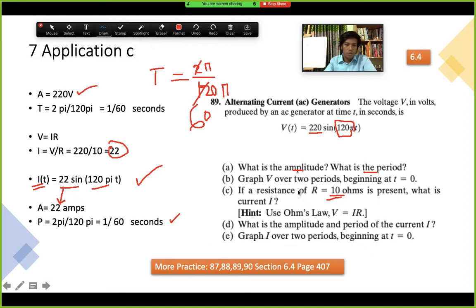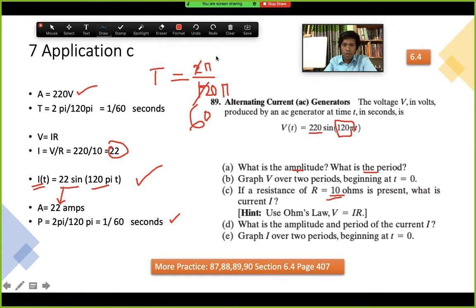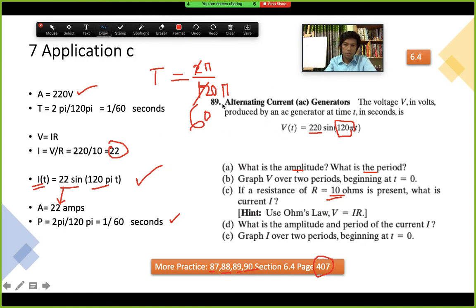Part E asks to graph the current function over two periods beginning at t = 0. That's all for this question — the key things are finding the amplitude and period, doing some calculations to generate new functions, then finding amplitude and period from the new function. Similar questions are 87, 88, 89, and 90 on page 407 of the PDF book.